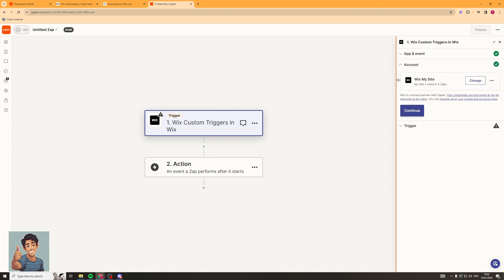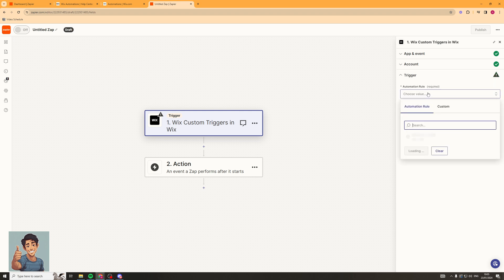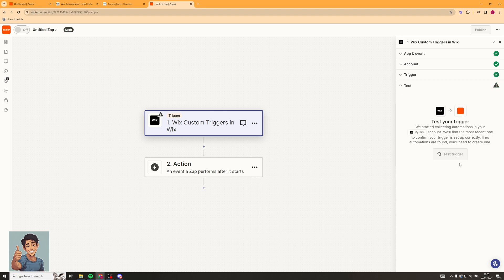You can see I've linked up my Wix account here, but you're going to have to go ahead and link it up — it's just going to ask for some permissions, so go ahead and do that. Now click Continue and select the automation rule. We've just created this one, so we're going to select 'Start Chat' and continue.